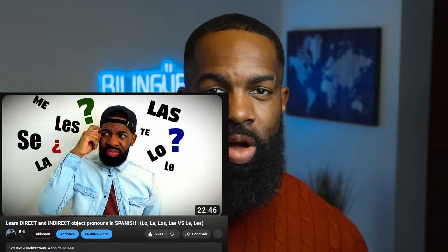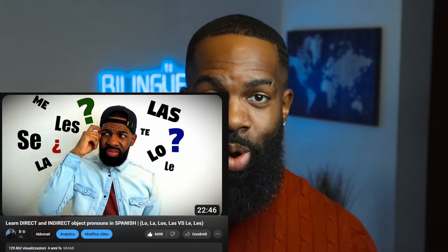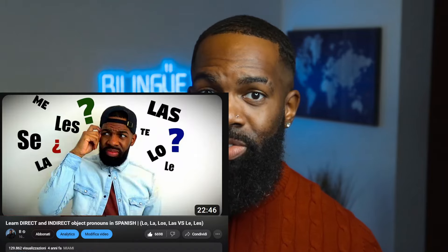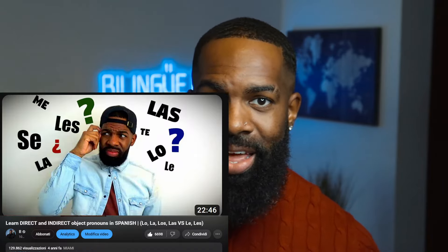Que lo que mi gente, yo soy Ricky de Bilingue Vlogs. A few years back I made a video talking about how to use lo, la, los, las versus le and les. I think you guys liked that video a lot. However, one thing I didn't include was how to put it into practice so that you can make it a part of your daily speech. I want it to feel natural. I want you to speak Spanish like a native, and that's the goal for this video today.